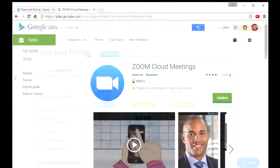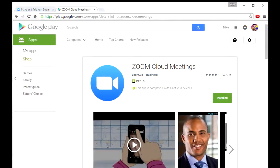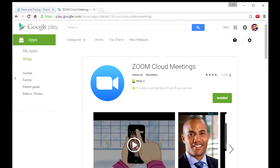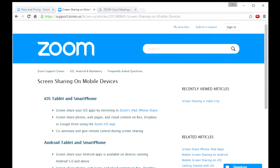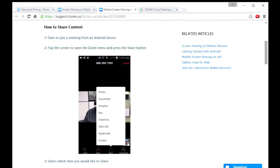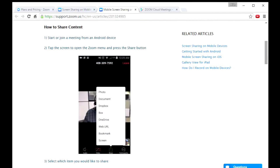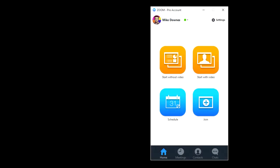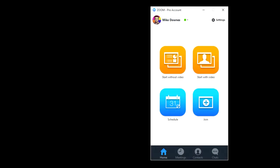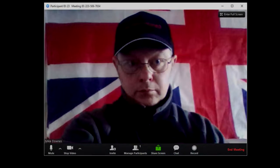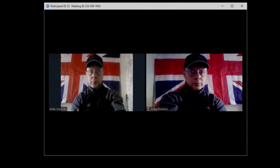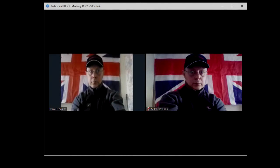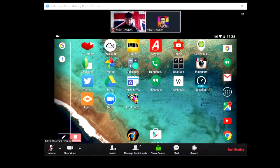To get started, visit zoom.us and download the mobile app for Android or iOS and login. Although we're streaming a game here, we can stream anything on our device. We then screen share the mobile app to our desktop computer. I've muted microphones both on desktop and mobile as we don't need them.